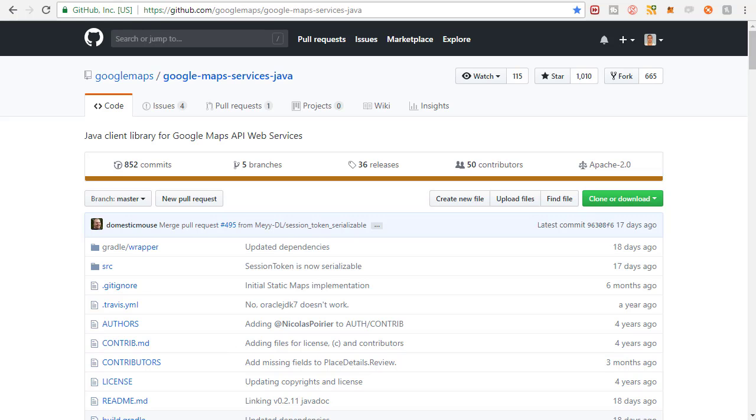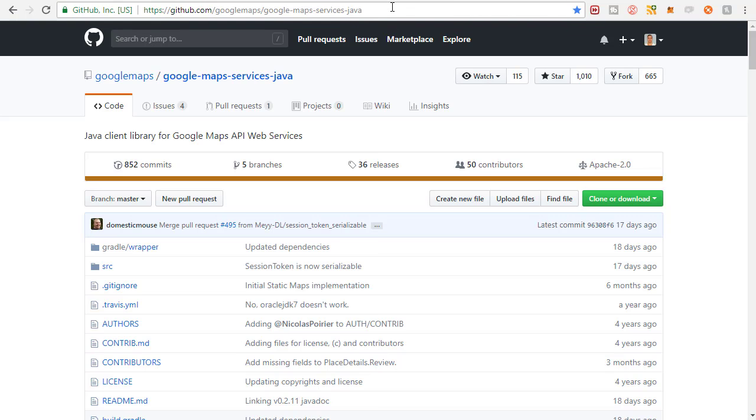Now before we can use the directions API we need to make sure we have one more dependency. This is the page that you're going to want to visit: github.com, google maps, google maps services dash java.